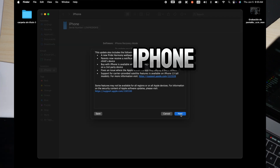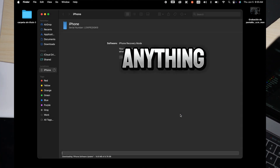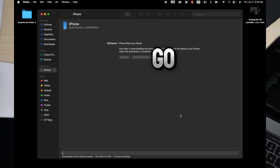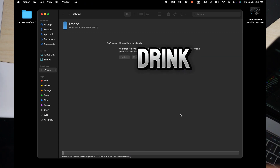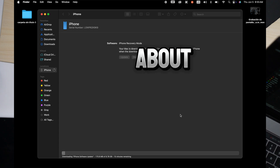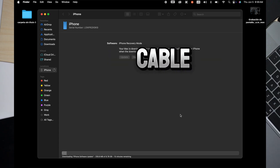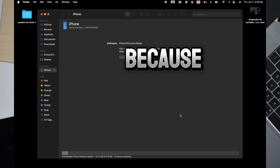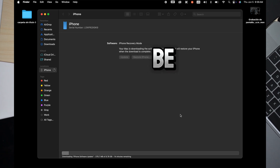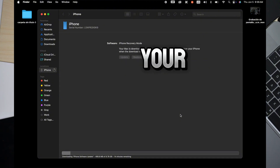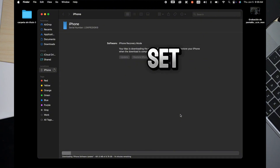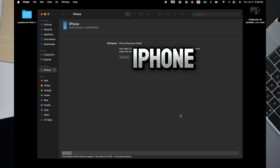Your computer will start downloading the latest iOS for your iPhone. You just have to wait — you don't have to do anything else. Go drink some coffee or water and come back in about 30 minutes. Please do not disconnect your iPhone from the cable while it's doing this, because your iPhone can be permanently damaged.